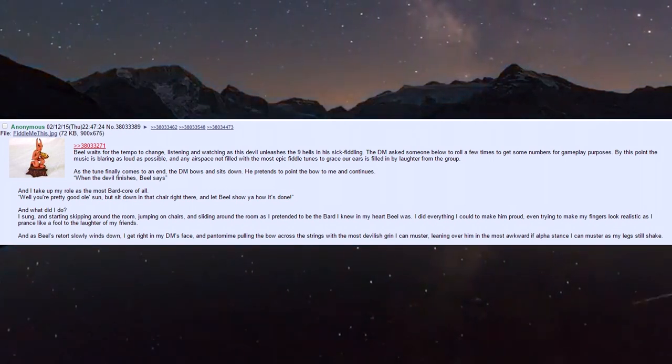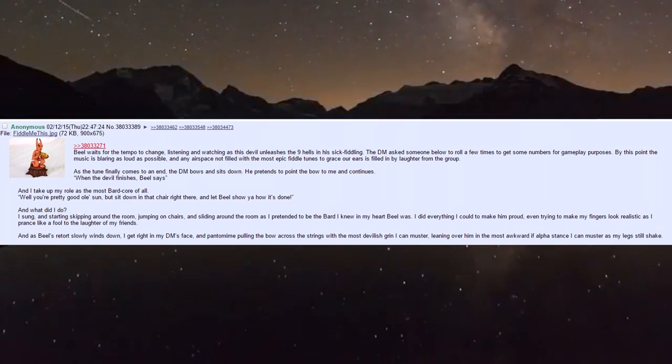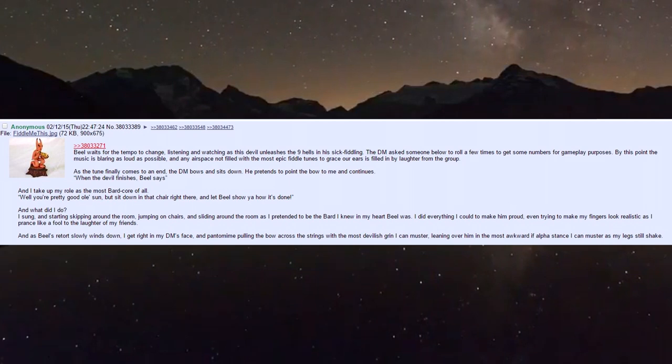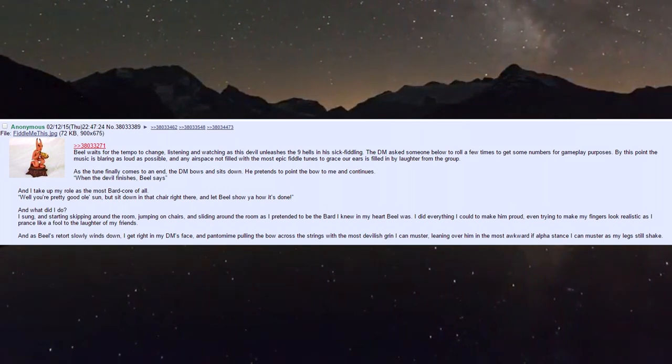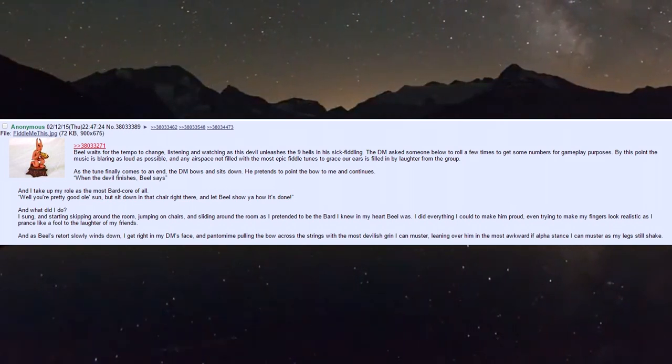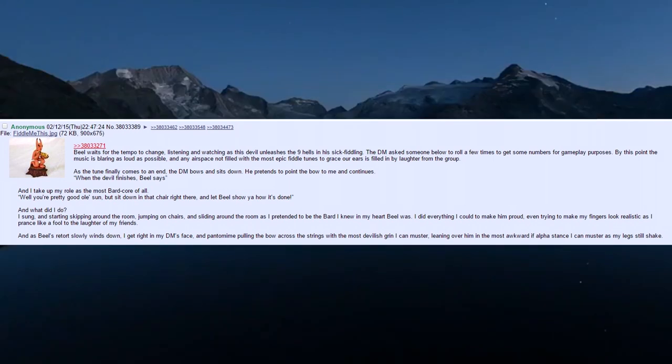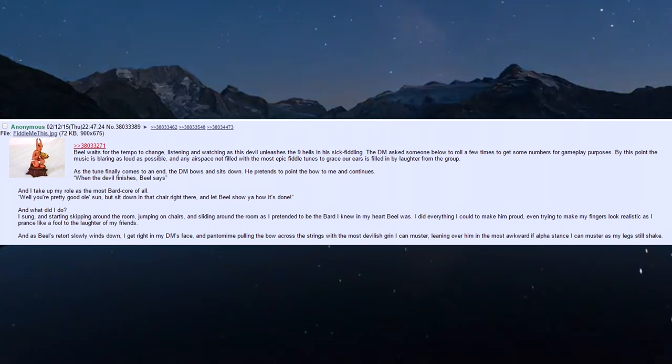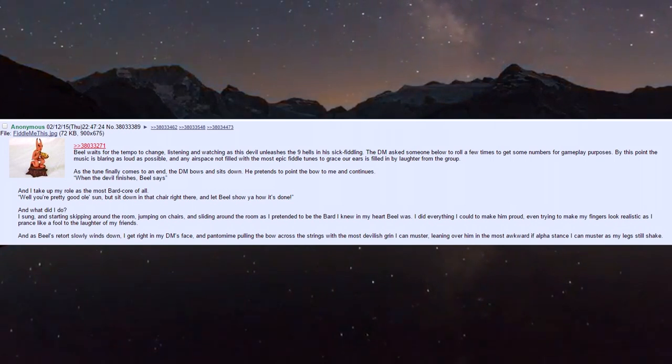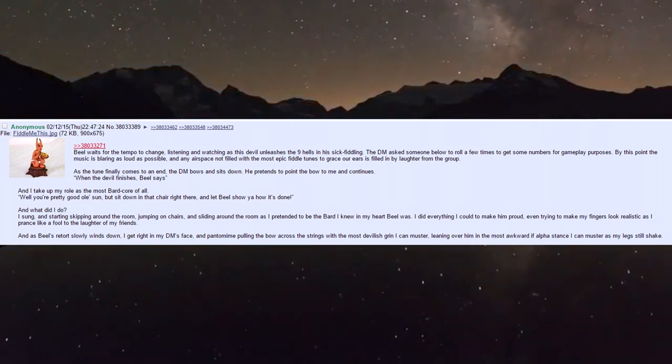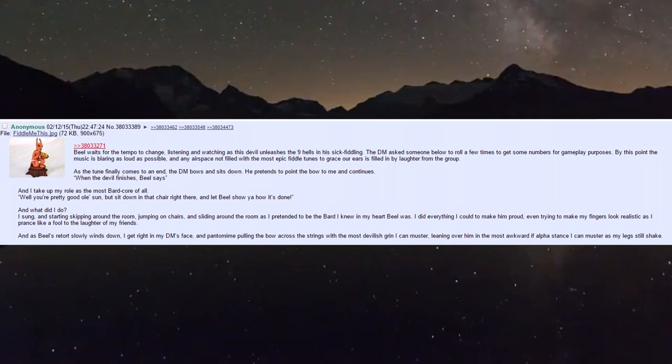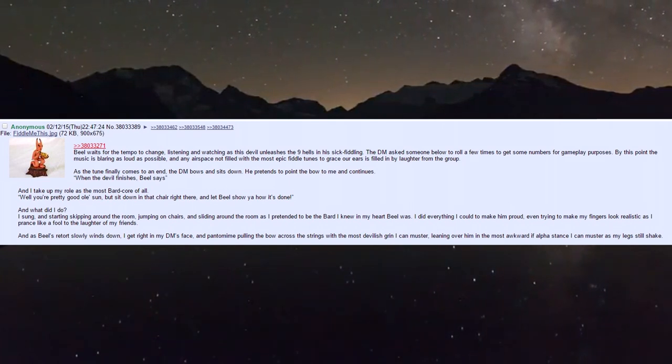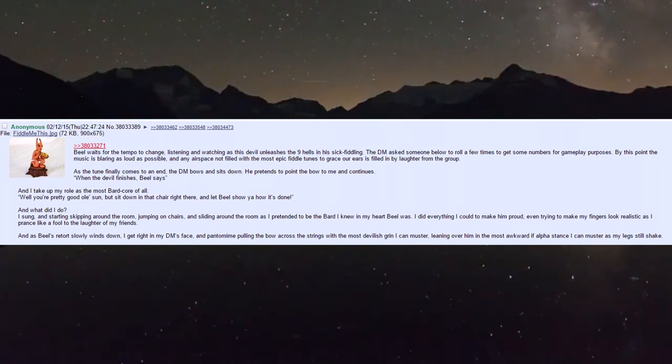When the devil finishes, Biel takes up his role as the most bard core of all: 'Well you're pretty good old son, but sit down in that chair right there and let Biel show you how it's done.' And I sung and started skipping around the room, jumping on chairs and sliding.